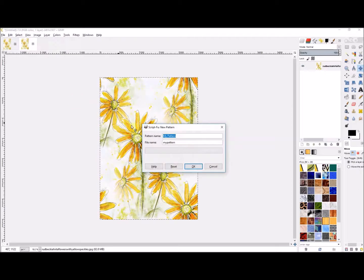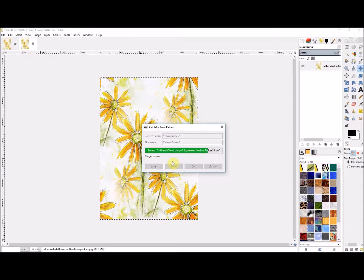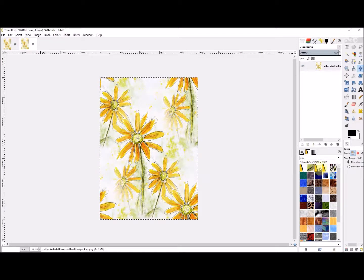On the Paste As menu, choose Paste As New Pattern. If you click on that, it will give you the chance to save the pattern within GIMP. I'm going to call this 'yellow daisies two' — there is in fact a yellow daisies one from when I was working out what to show in this video. Now if we look at the swatches, there we go — yellow daisies two. The pattern is now safely stored within the GIMP program.